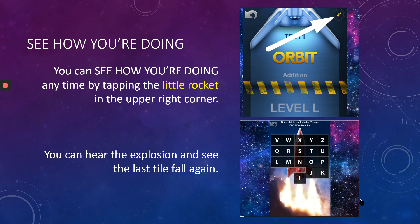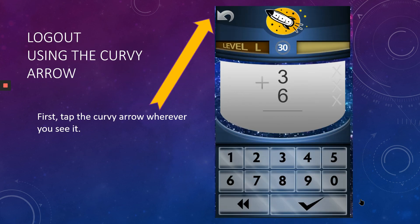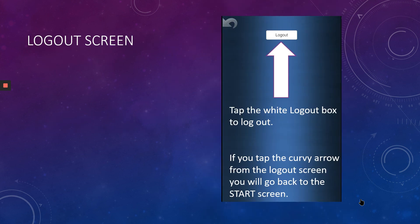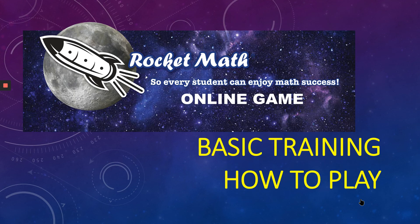You can see how you're doing anytime by tapping that little rocket in the upper right corner — then you can hear the explosion and see the last tile fall again. Log out with that curvy arrow wherever you see it: click on it, and then click on it again at the start screen to log out and be done. And that, my friends, is the basic training on how to play Rocket Math. If you're tough enough, you could get a lot better in math by doing this — congratulations for trying.